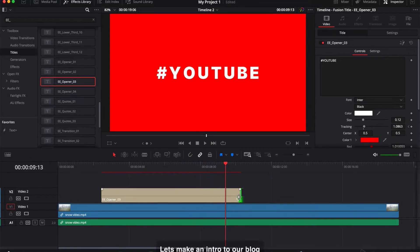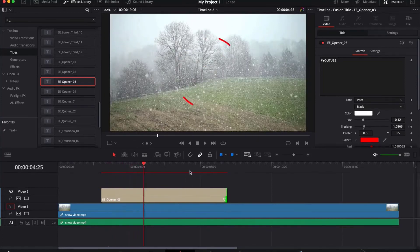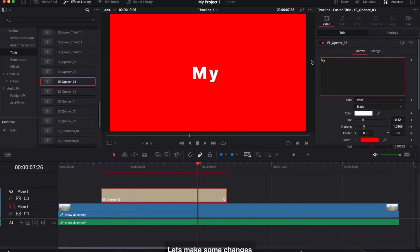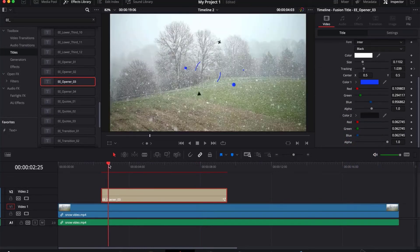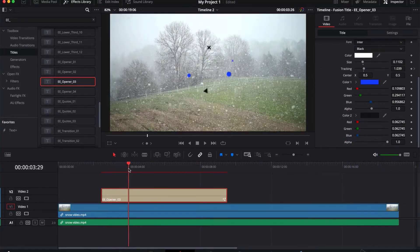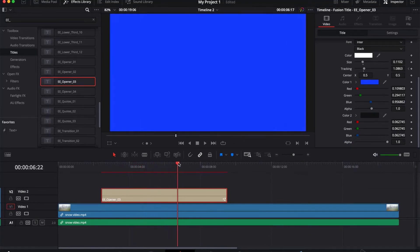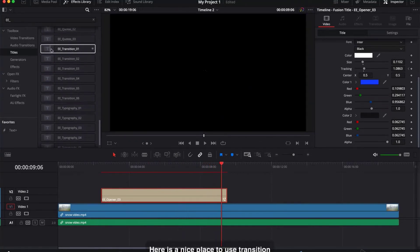Let's make an intro for our blog. Here is a nice place to use a transition.